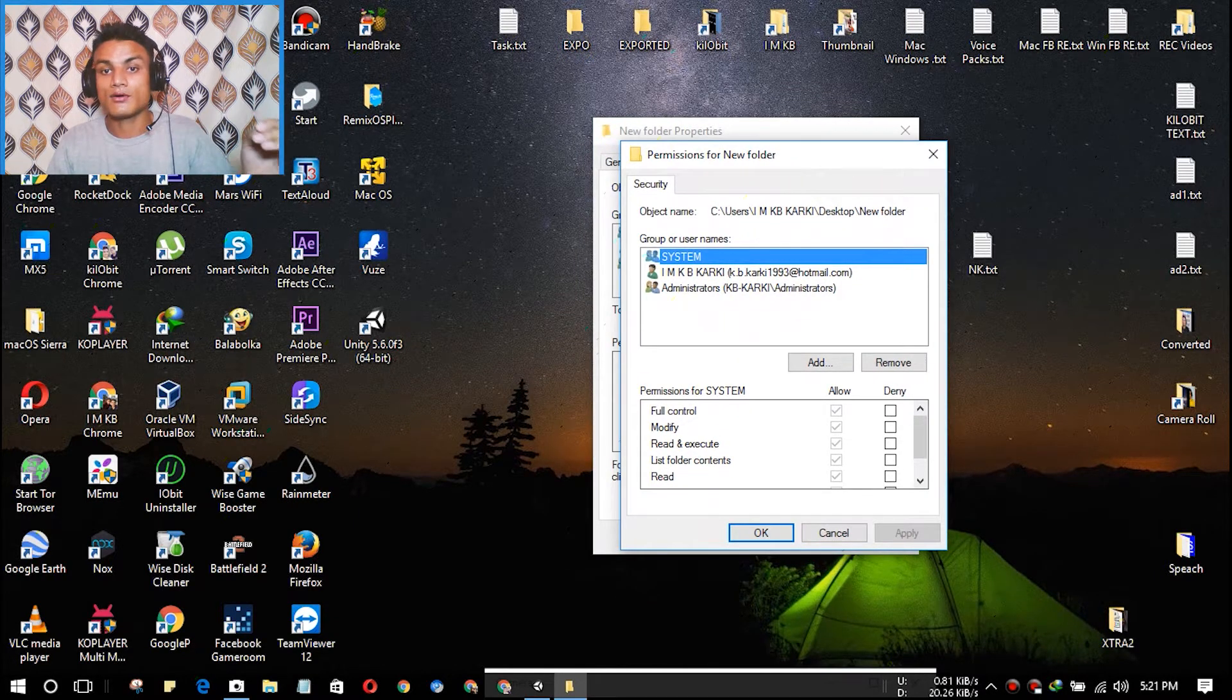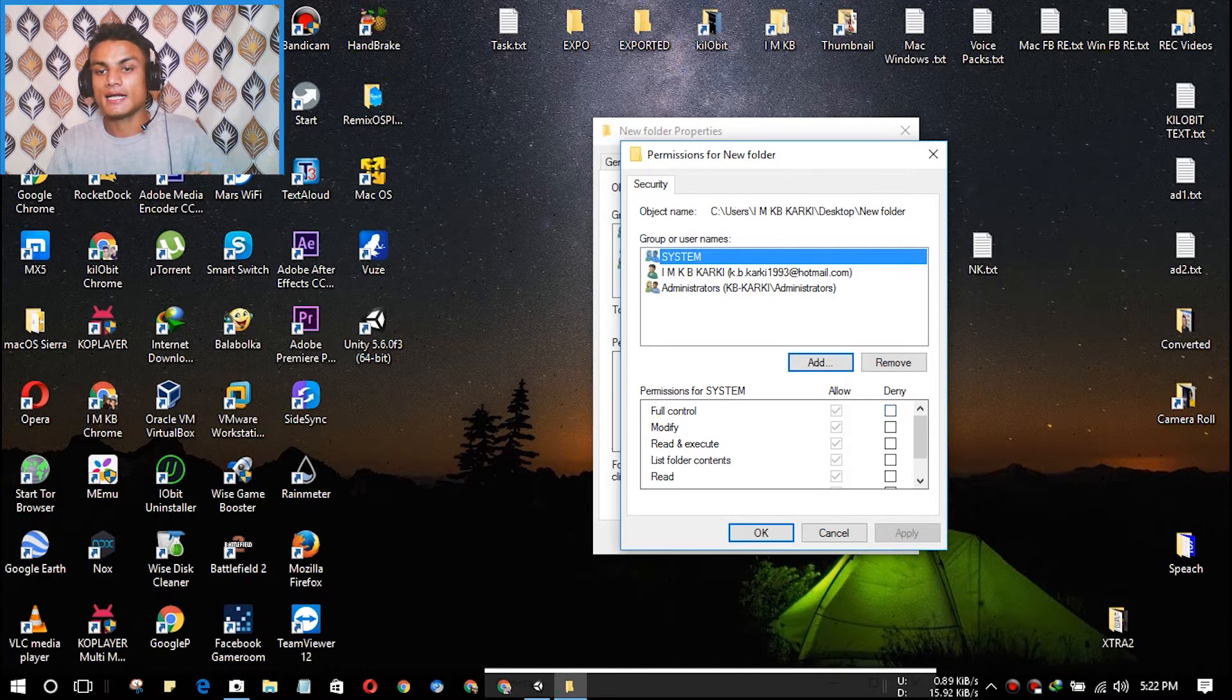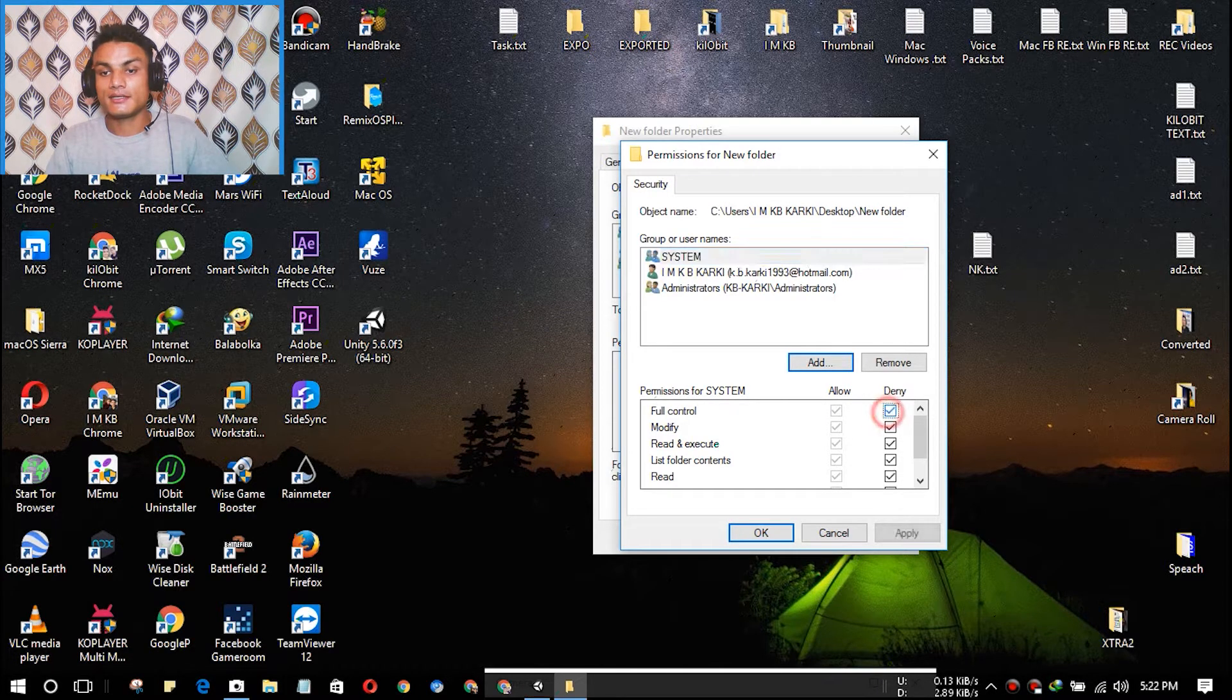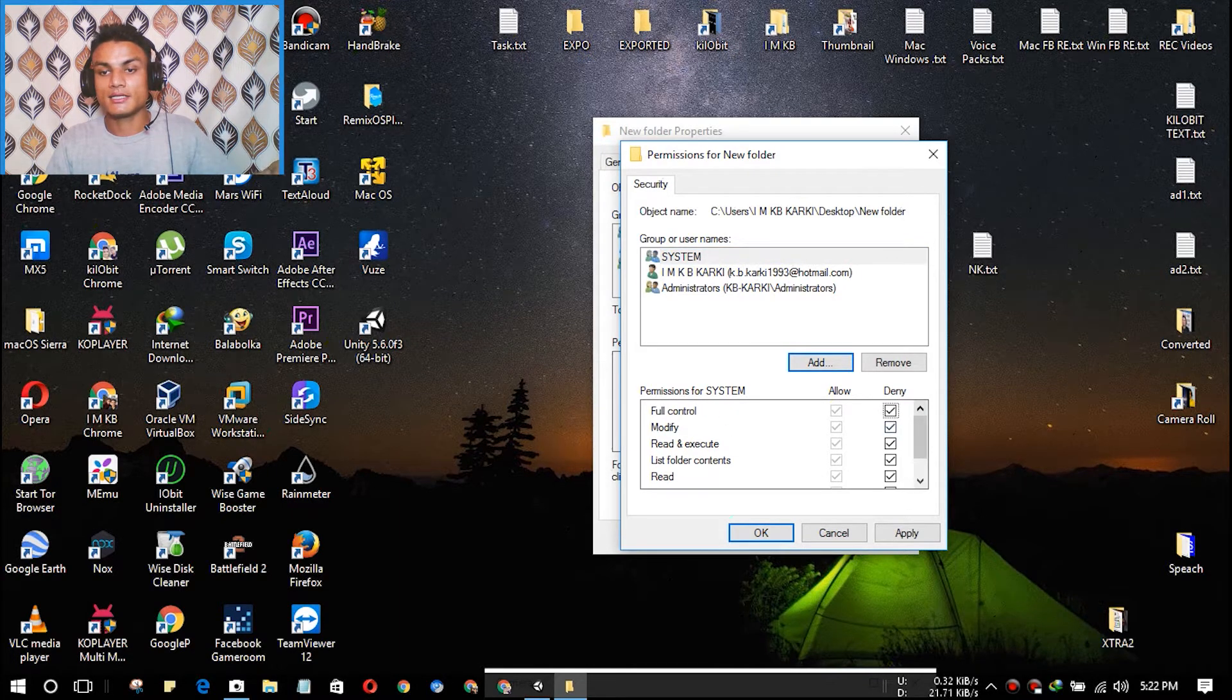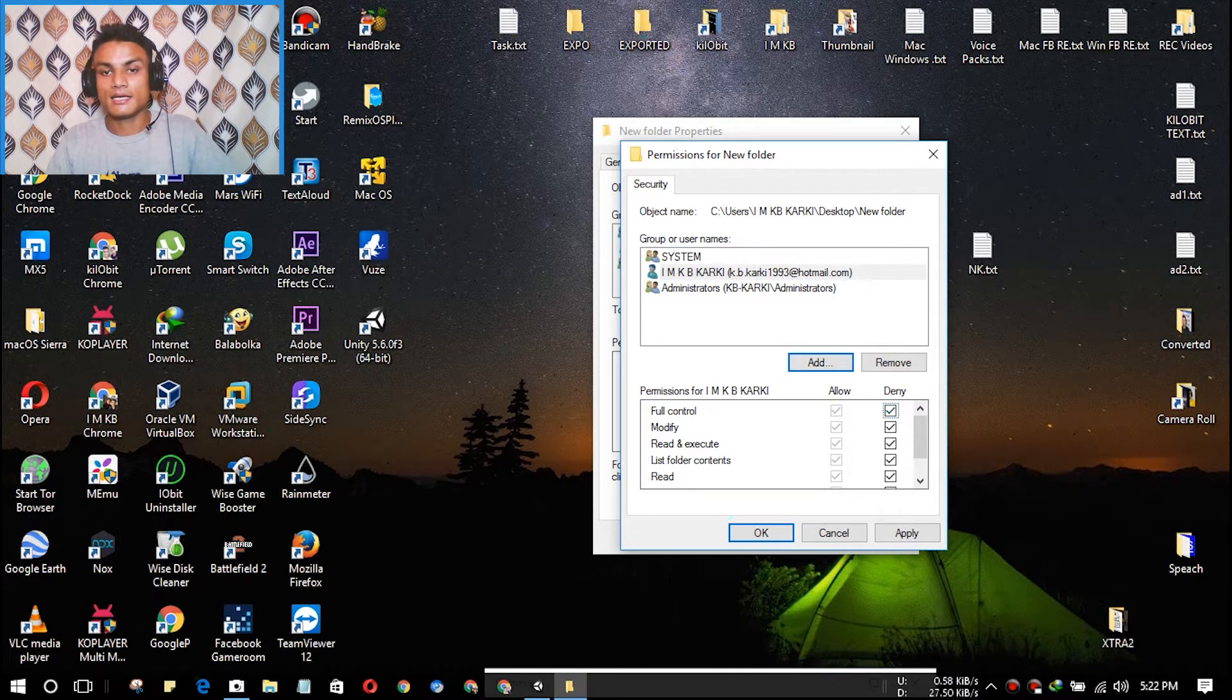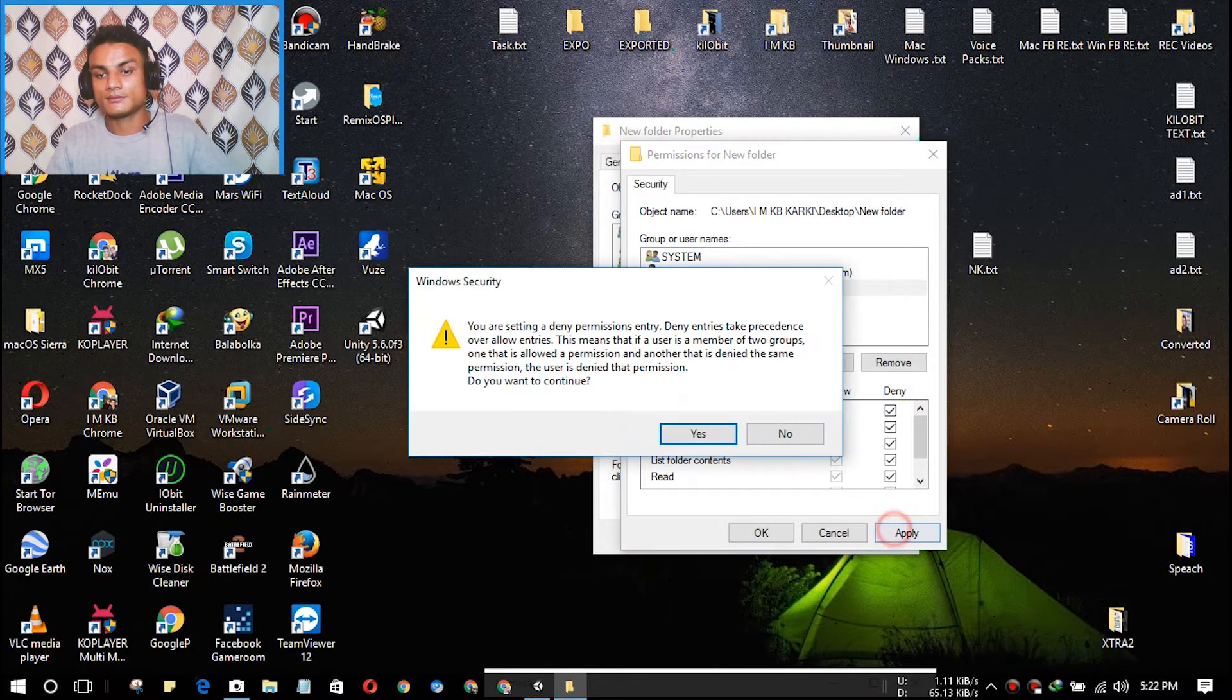So first select System. After that, here you can see Allow and Deny. We cannot modify the Allow, but we can modify the Deny. So we're going to deny all of this. It will automatically deny all of the things if you click on the first thing, Full Control. And after that, go down and select Deny for that also, and go down and select Deny for that also. And you are done. Apply, Yes, OK, OK.